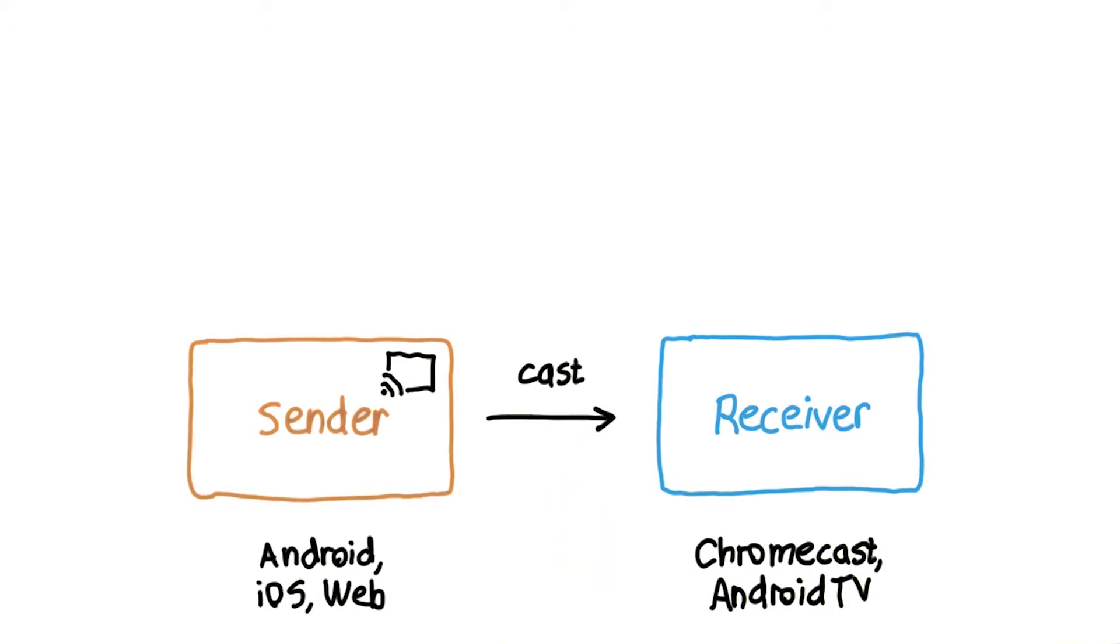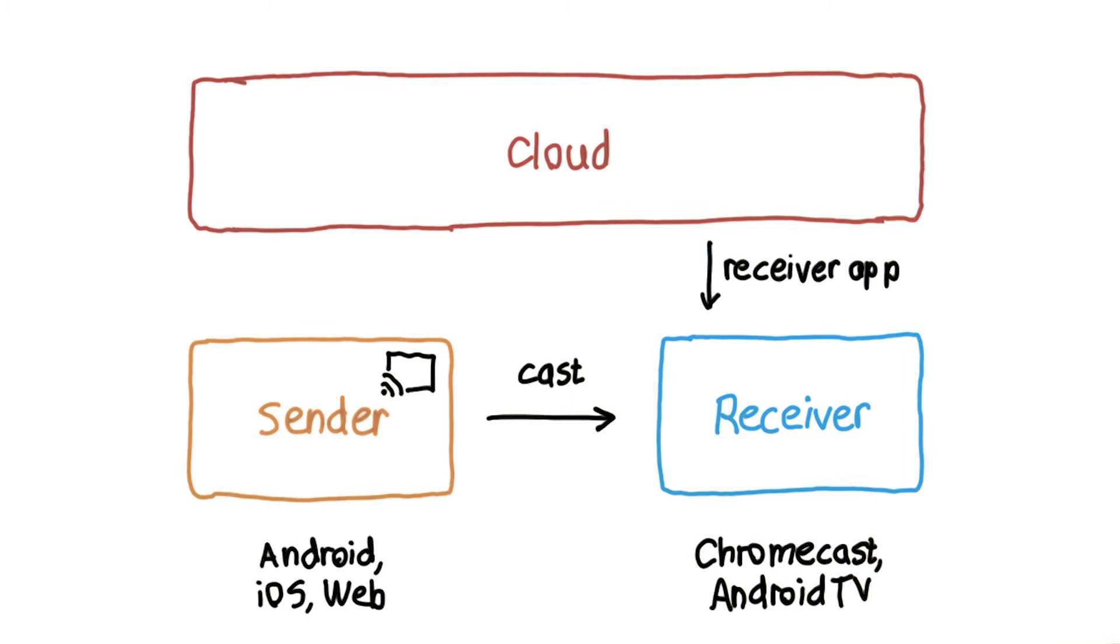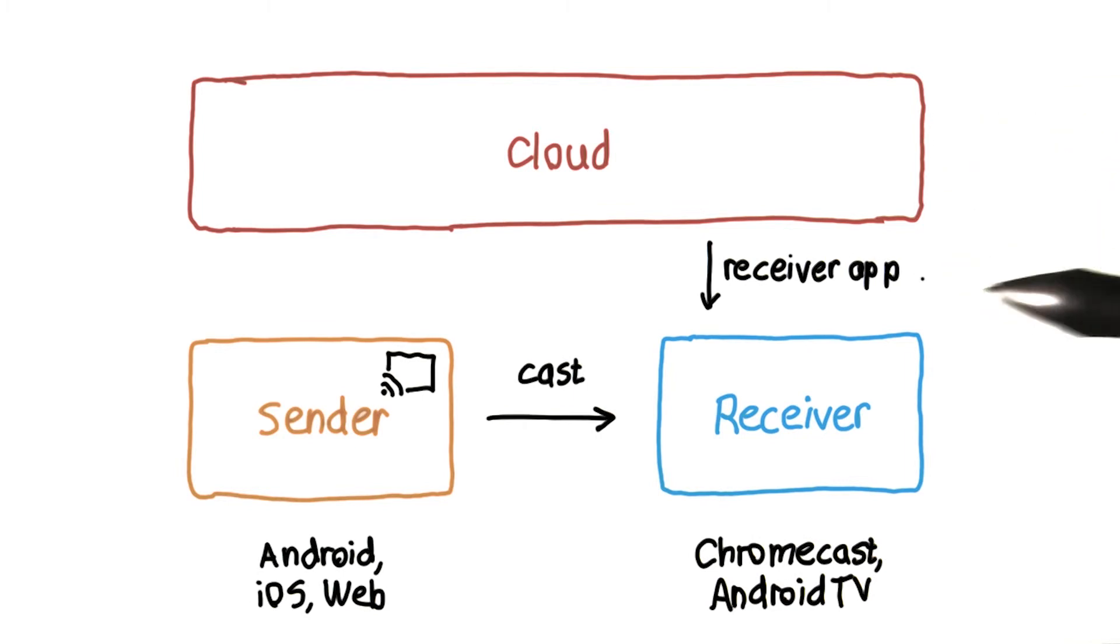What's actually happening here is the sender is telling the Cast device to load a particular receiver application. The Cast device then pulls that in from the web, since it's just an HTML5 app written in HTML, CSS, and JavaScript.